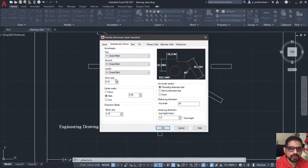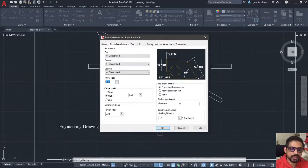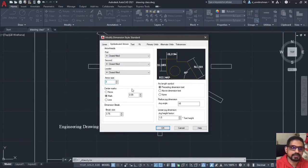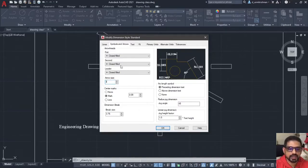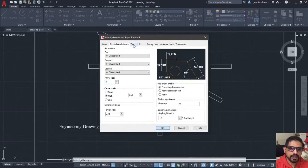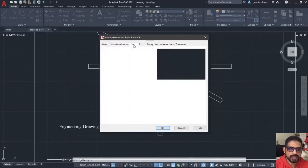These are the dimension lines. These are called extension lines and these are the dimension lines. Extend beyond the dimension lines by 5 mm. These two things you have to change. Then, what you would do is go to symbols and arrows. Here also, you have to be very careful, the arrow size would be 0.18, change it to 3 mm. That is it pretty much. You do not have to change any other things here. Next, coming to the text.